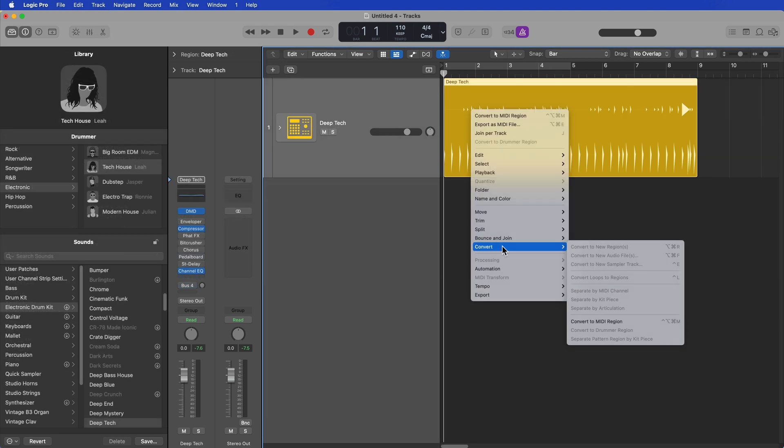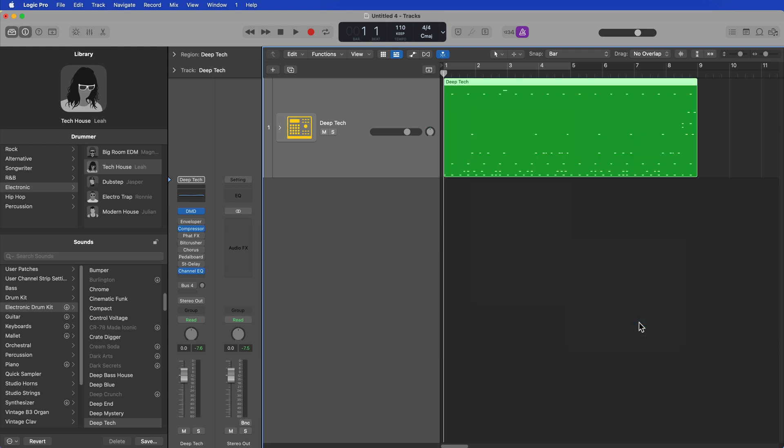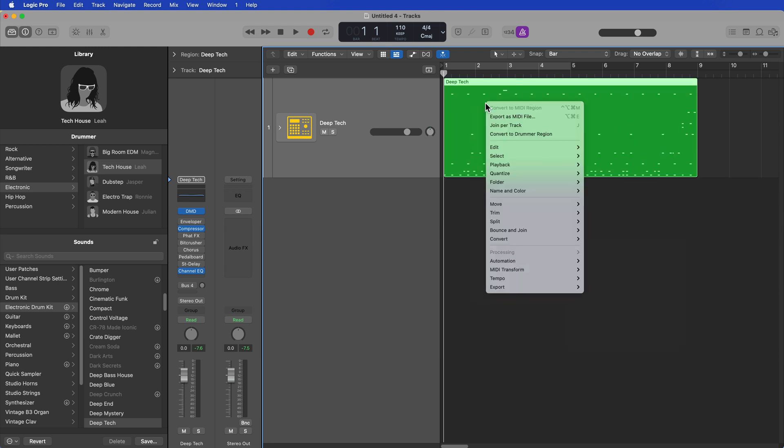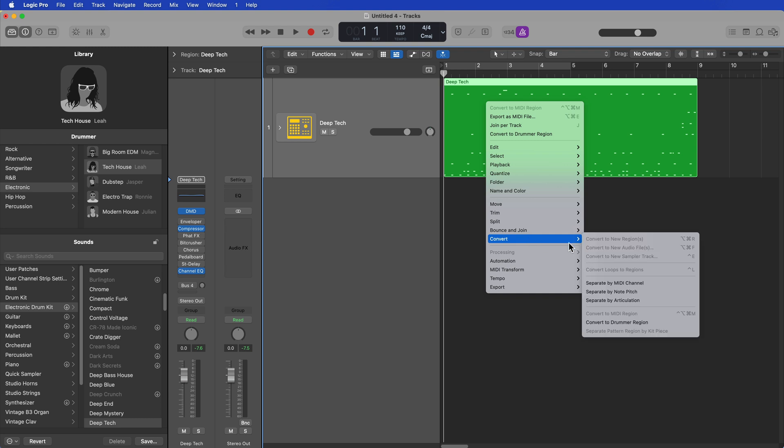So this perplexed me a little bit because you can convert any drummer region easily to a MIDI region just by right-clicking or control-clicking and going down to convert and then convert to MIDI region. So then I figured, you just right-click again, go down to convert, and select convert to pattern region, but there's no option for it here.